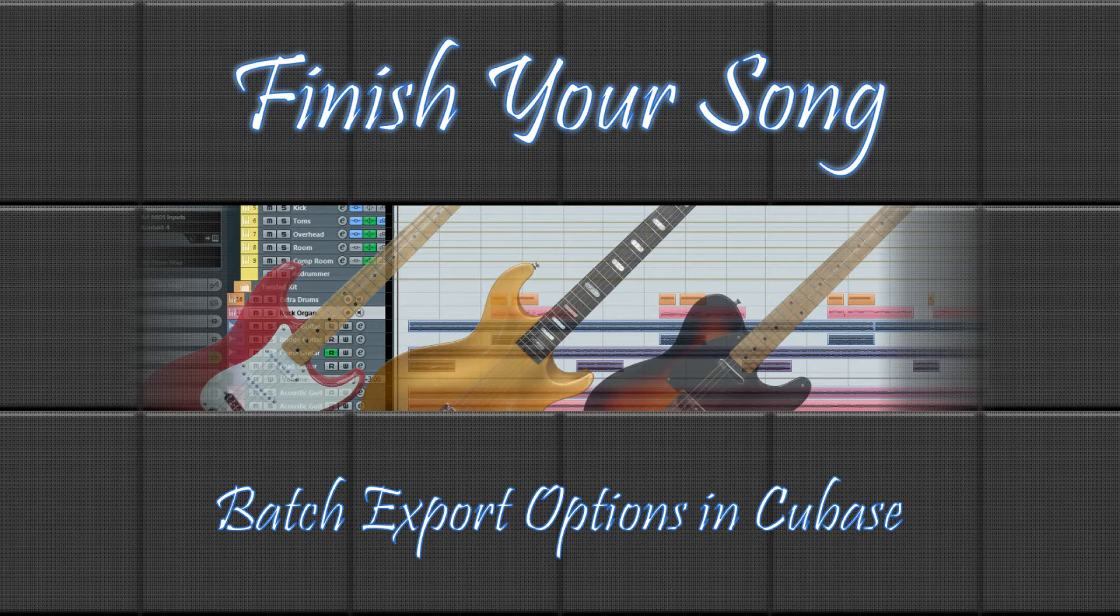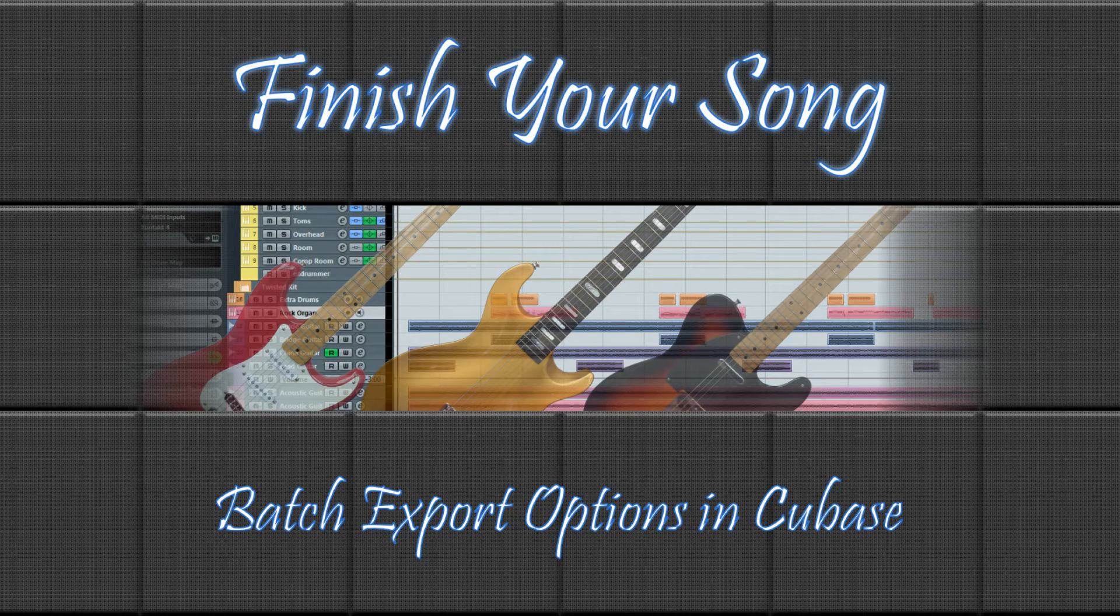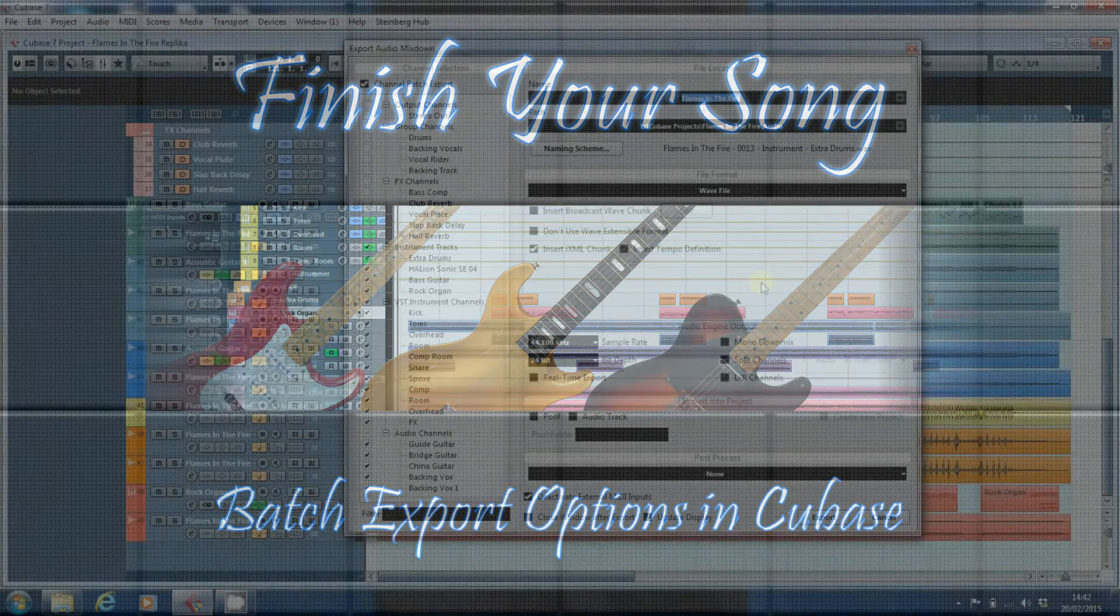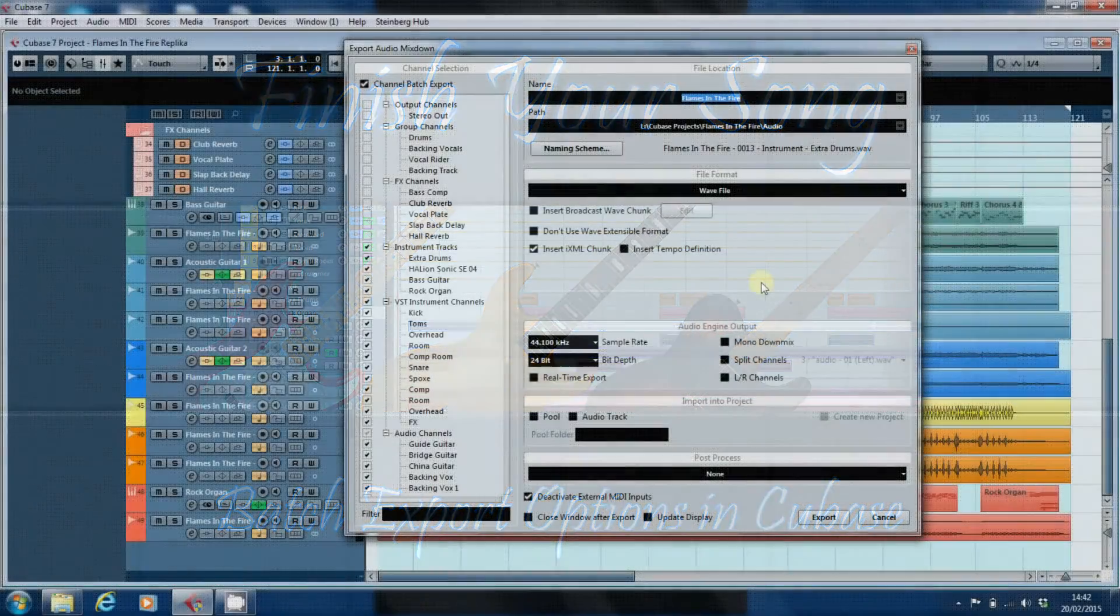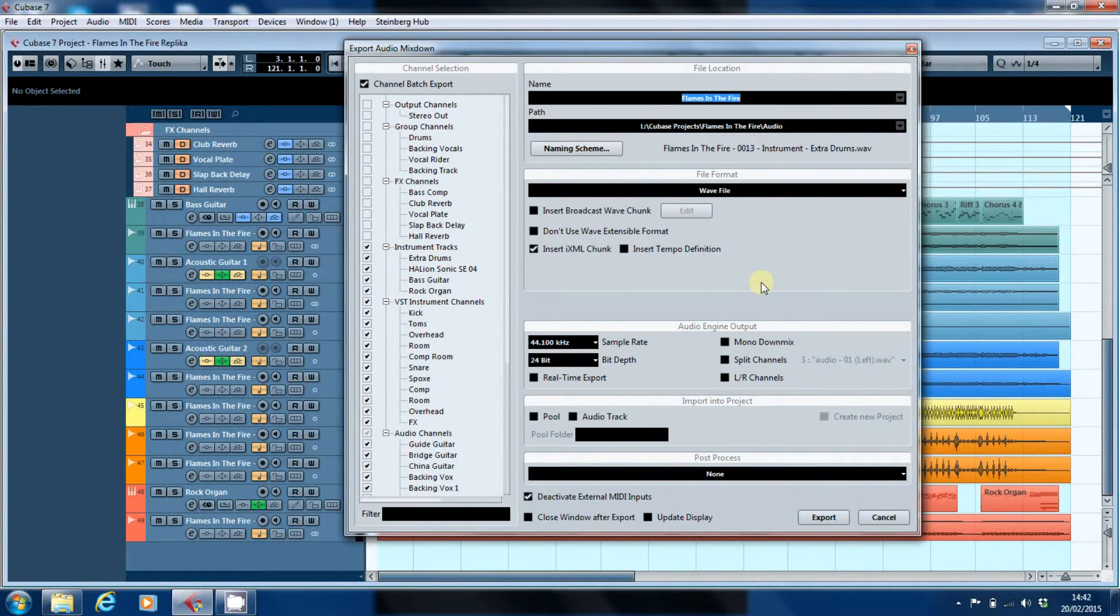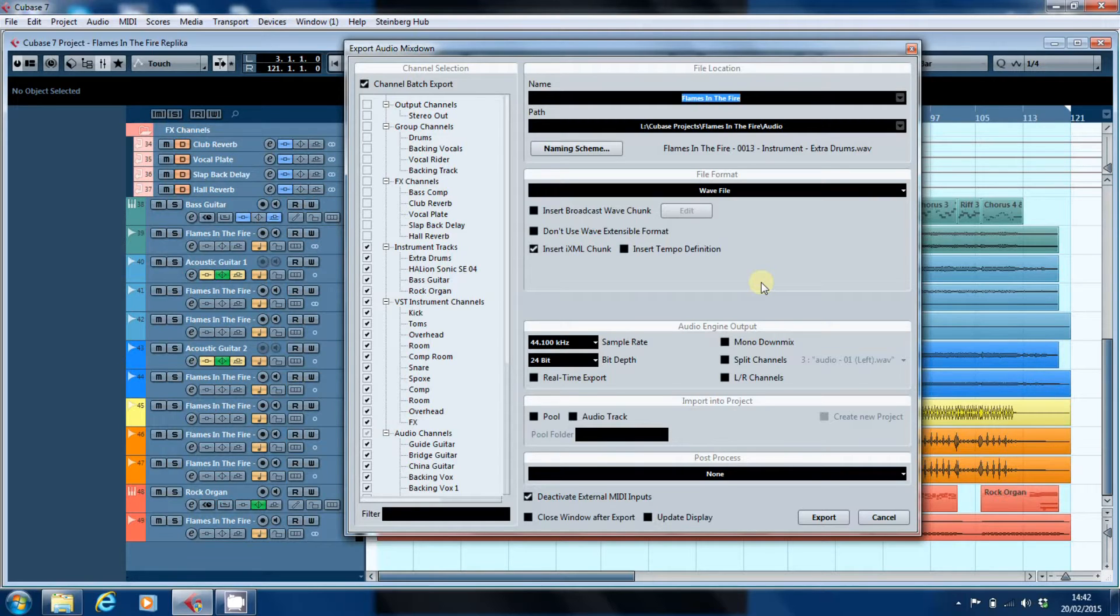Hi, this is Paul from finishyoursong.com. In the last video, I was looking at how to use the channel batch export facility in Cubase or your own DAW to create a series of stems that you can then send off to someone, either someone you're collaborating with who's using a different DAW, or someone who's going to mix the track for you.